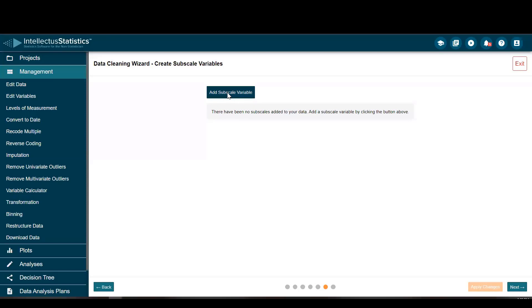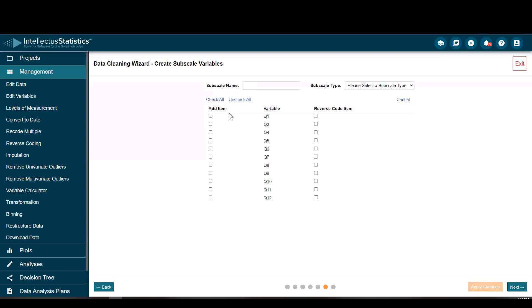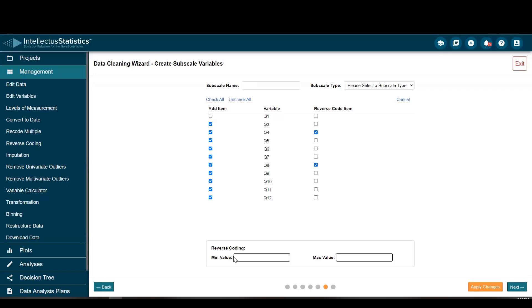I'm going to add a subscale. All of these items create that subscale, except for that one. All of these items create that subscale, and these particular items are reverse-coded.